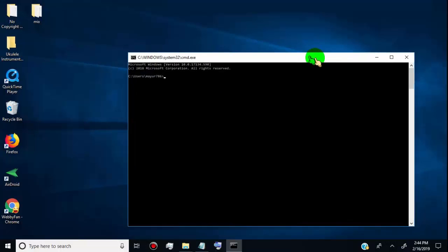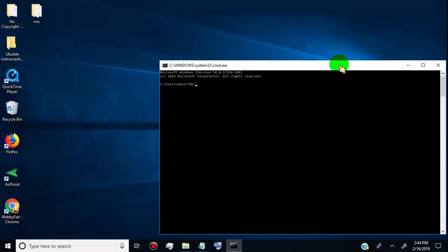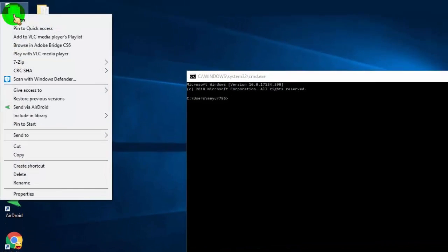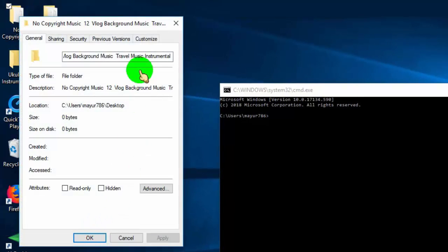Before running commands, we need to get the location of the folder or file we want to delete. First, right-click on the folder or file you want to delete, then click on properties.